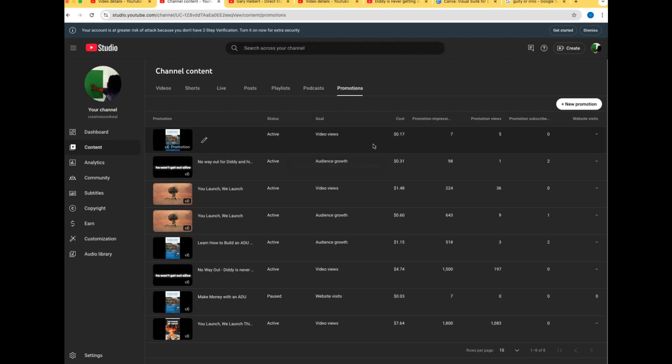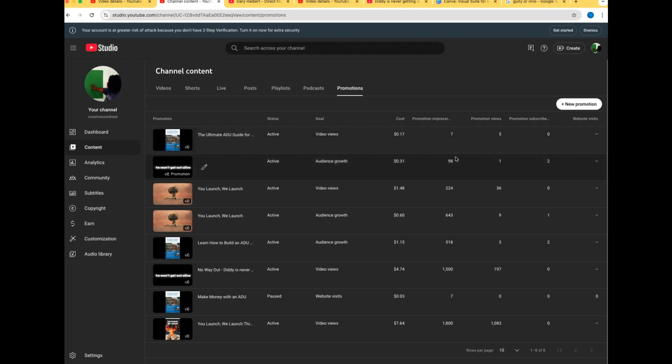For this one I said video views. It's only had seven impressions or kind of ads basically, and then I only got five promotional views. But that's okay, I wanted views. This ratio - seven out of five out of seven - that's actually good, right?